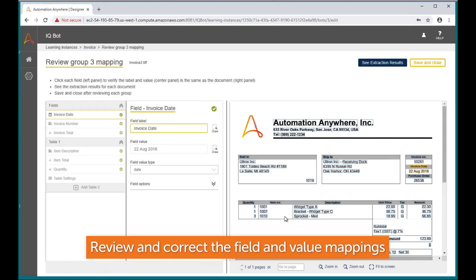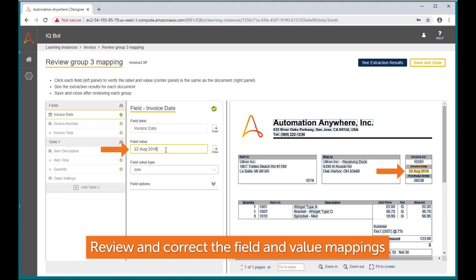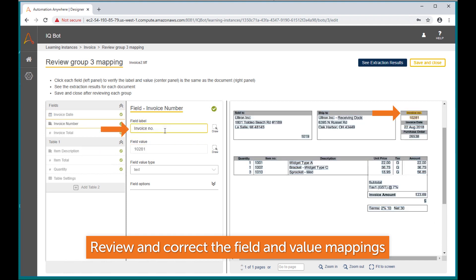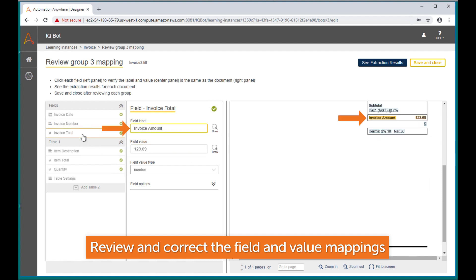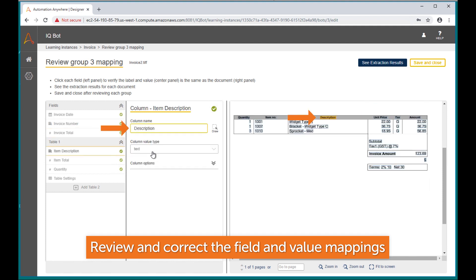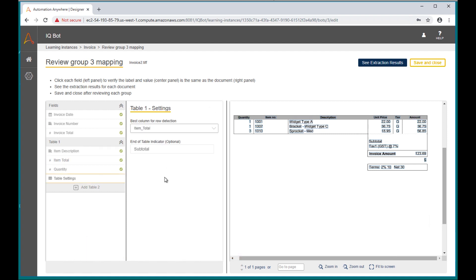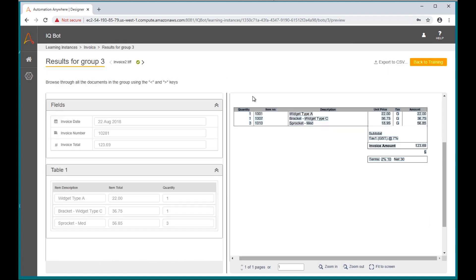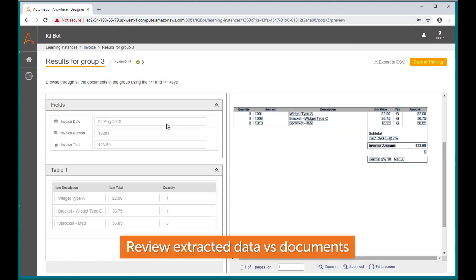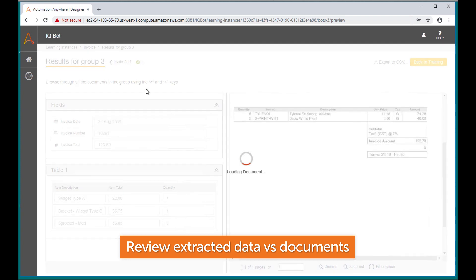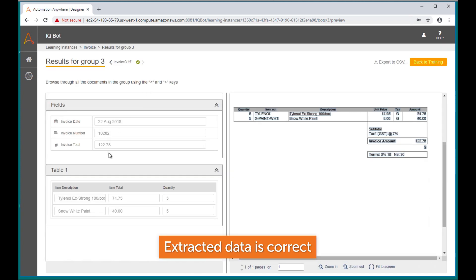Next, you will validate the fields and associated values against the AI results. If there are any errors, we correct them. We provide further validation by reviewing the extraction results across the rest of our training documents.